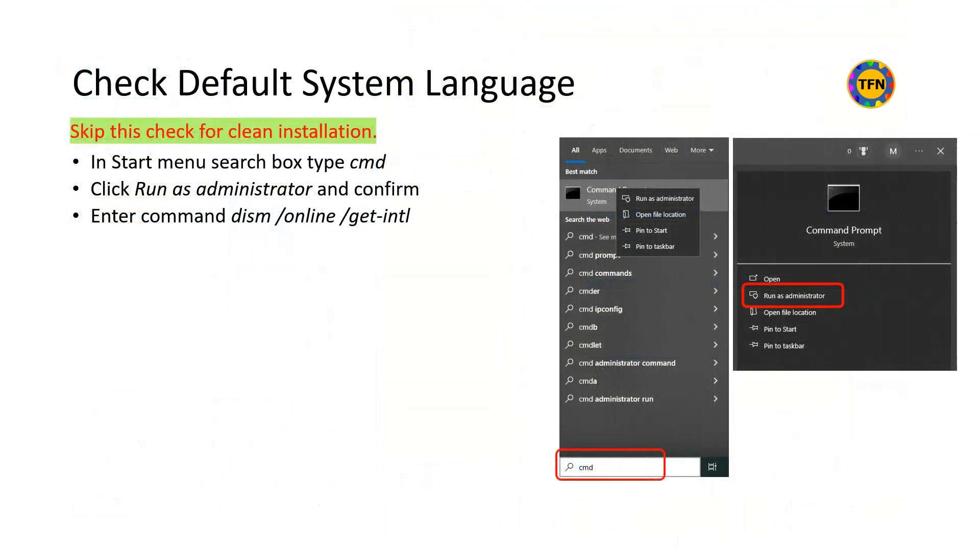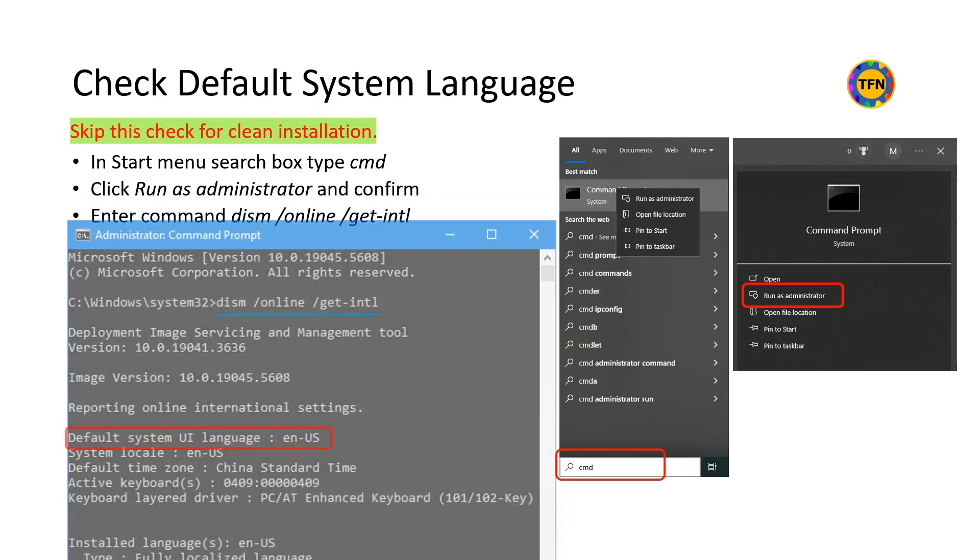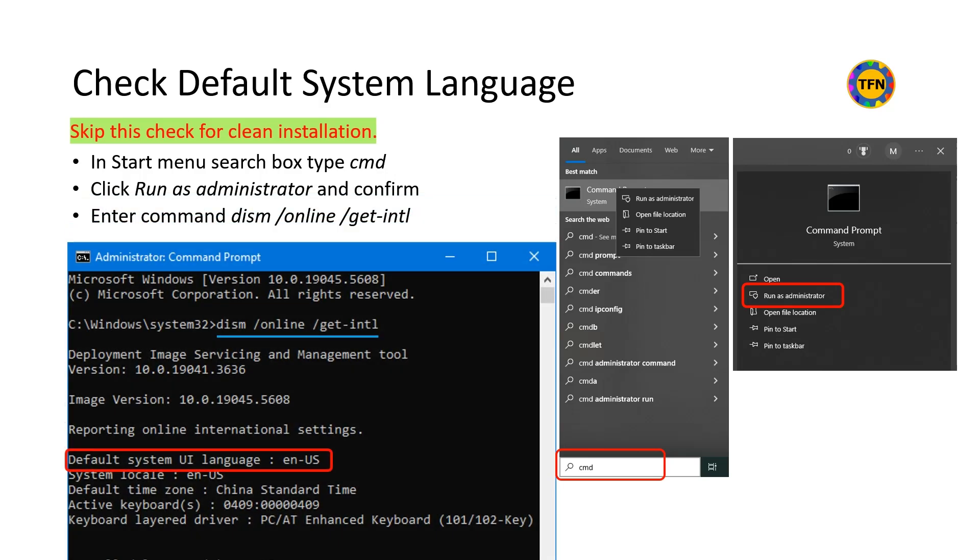Default system language of downloaded Windows ISO file and current Windows must match if you want to use upgrade option. To check the system language, type CMD in start menu search box and click run as administrator and confirm. Then enter command dism /online /get-intl. Note the default system UI language displayed.